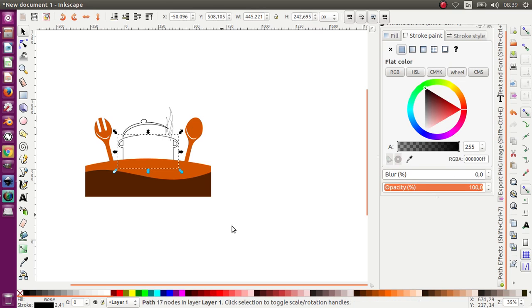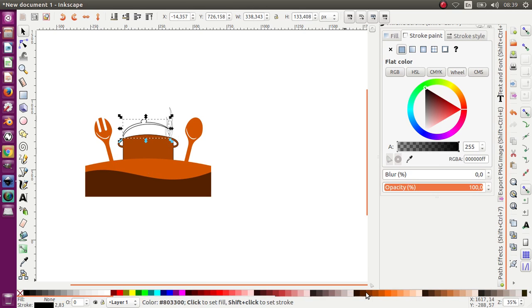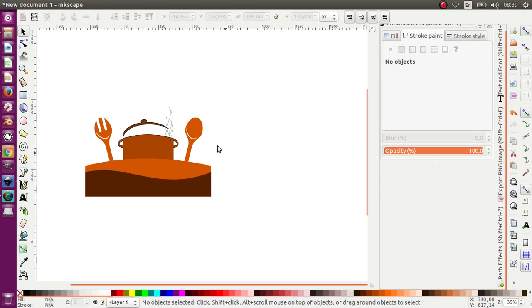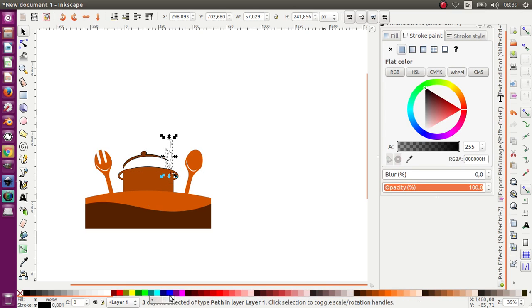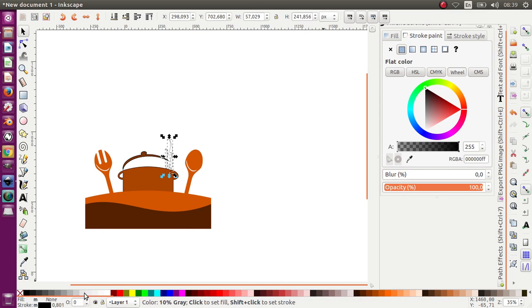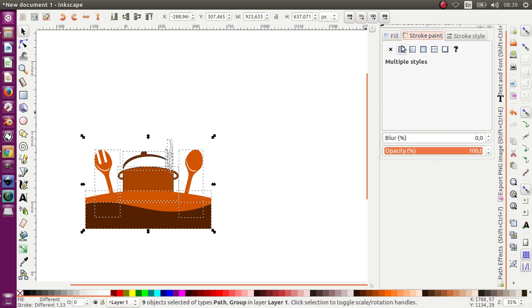Now let's have fun with this — coloring this object. This dark one, I want to give it a white color. Select all and move the stroke.